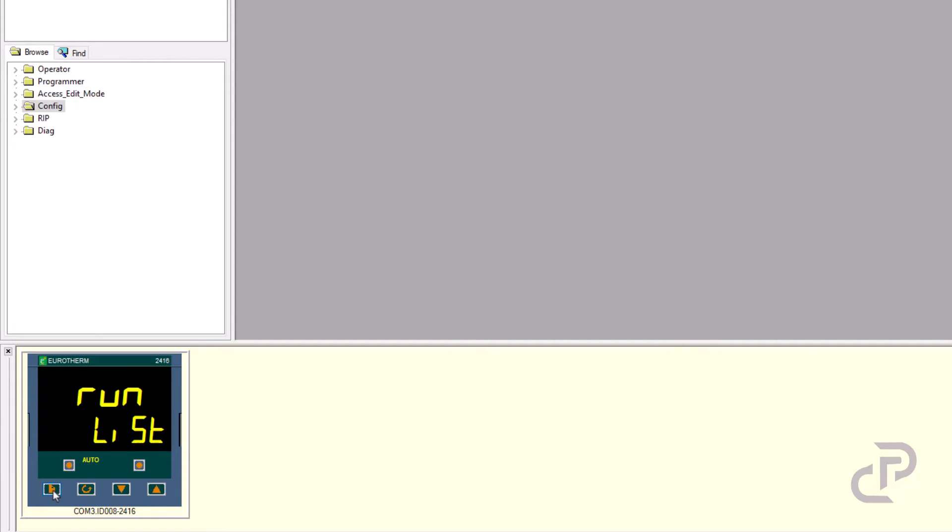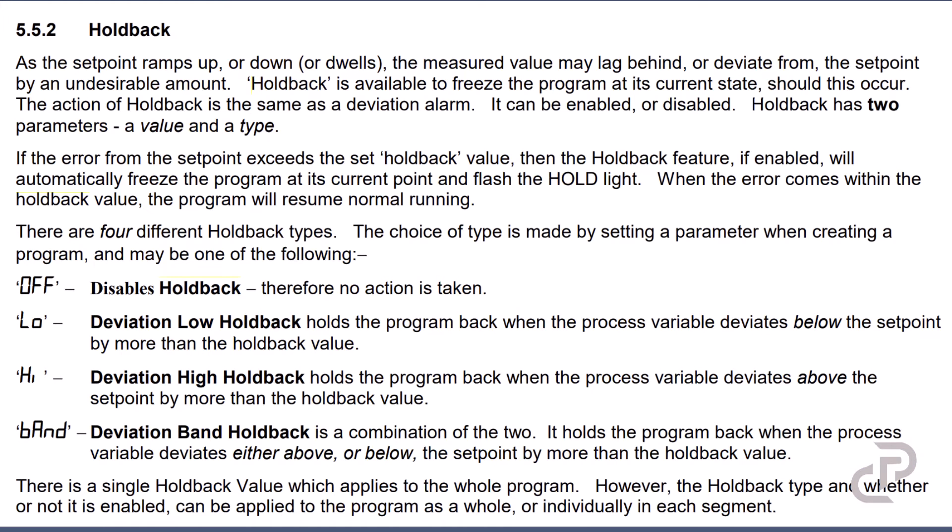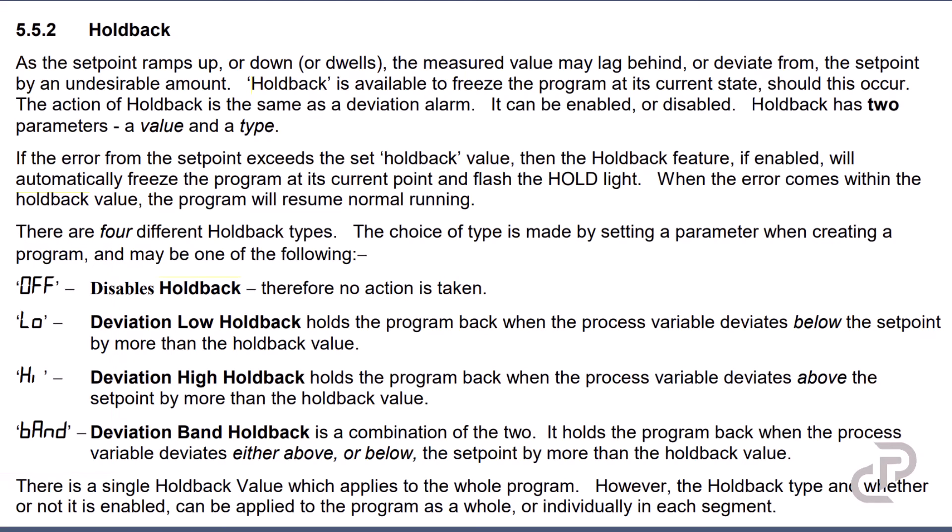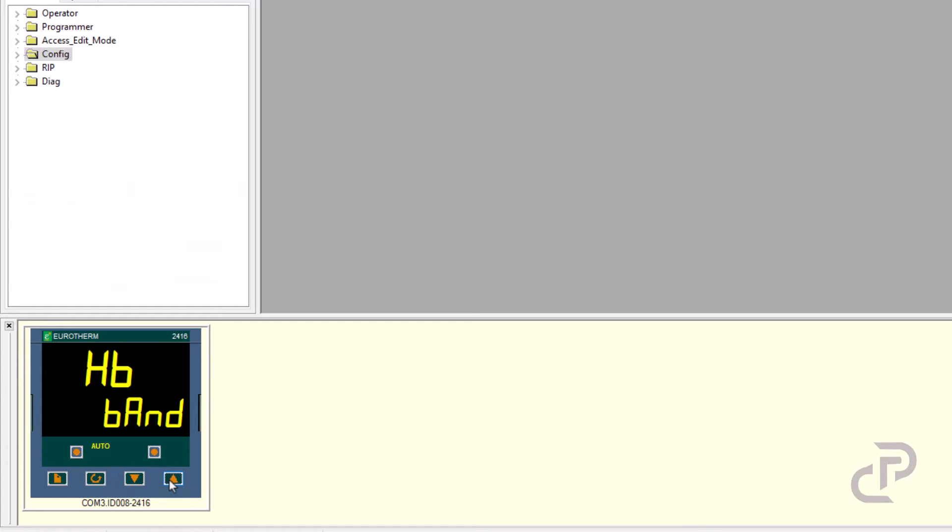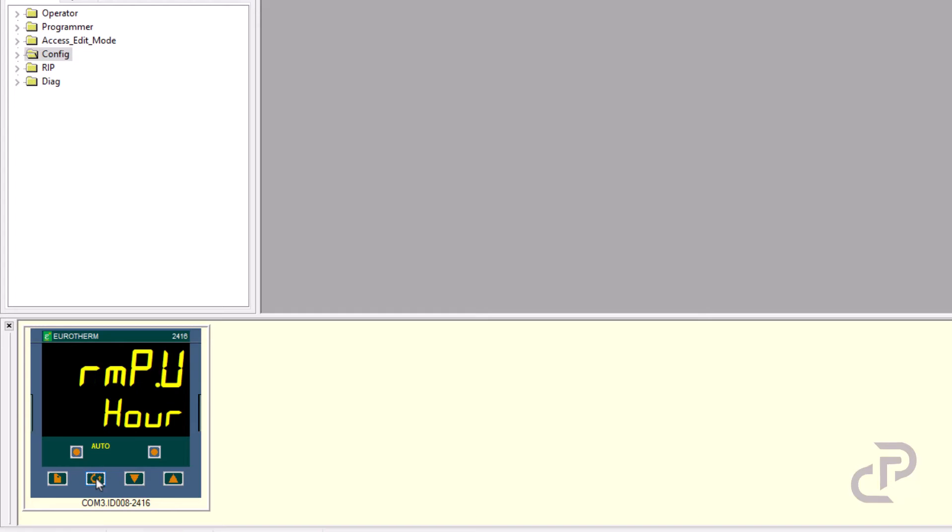The next menu is about program list. It's used when you want to follow a temperature profile. The first parameter is HP or holdback. If the measured value lags behind the set point or deviates from it by an undesirable amount, holdback will freeze the program at its current state. There are four different options for holdback: off, low, high, and band. I usually select band because it's the combination of low and high. It holds the program back when the process variable deviates either above or below the set point by more than the holdback value. The next parameter is ramp units that can be second, hour, or minute.